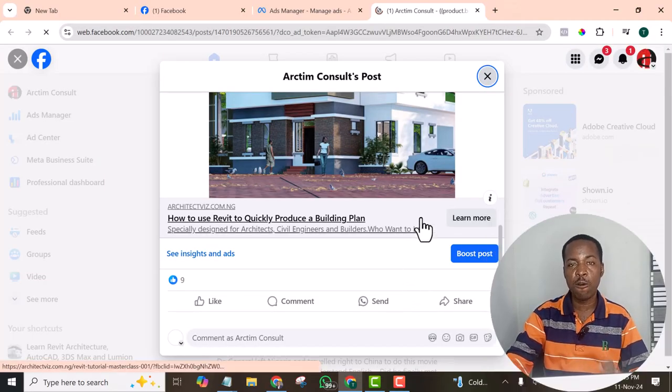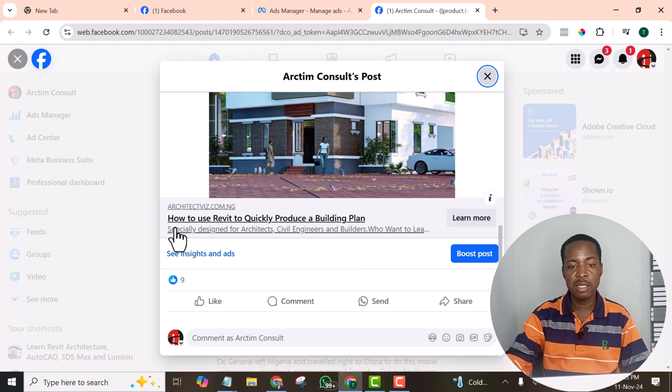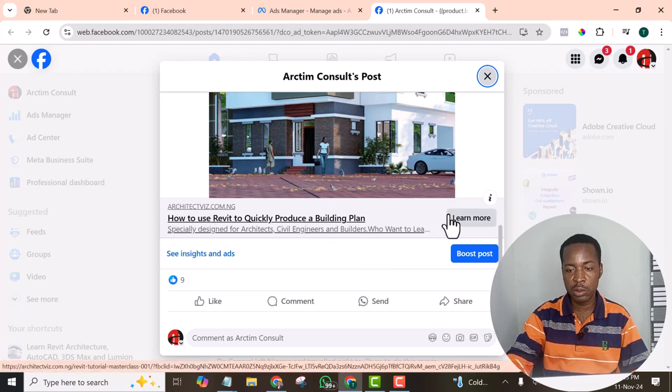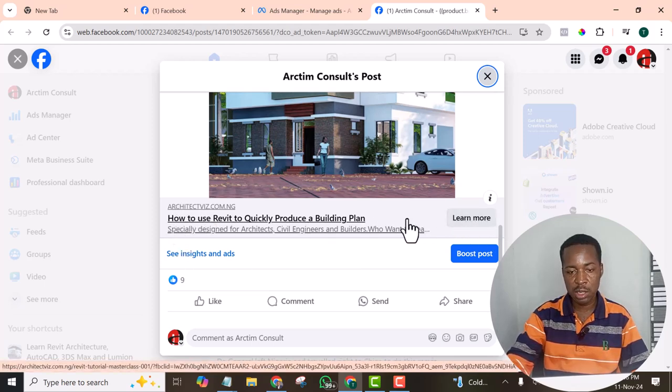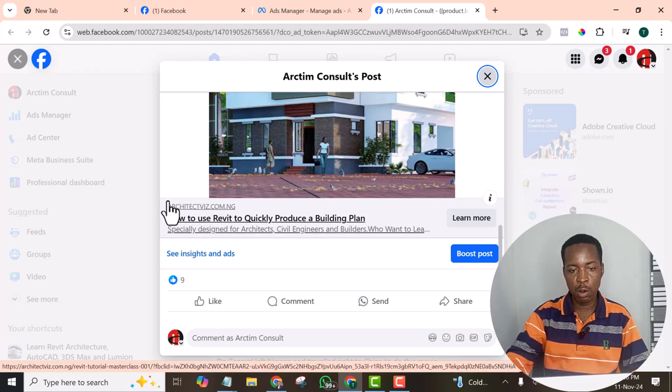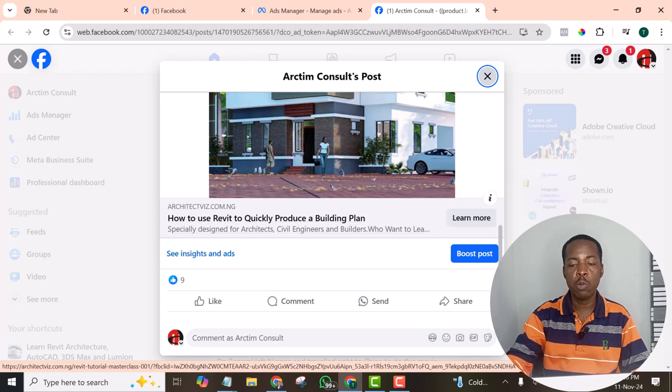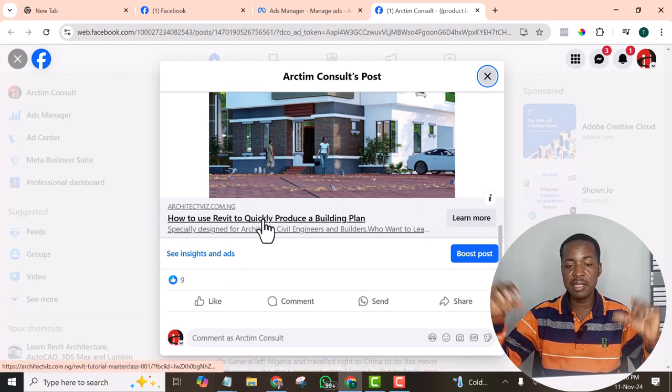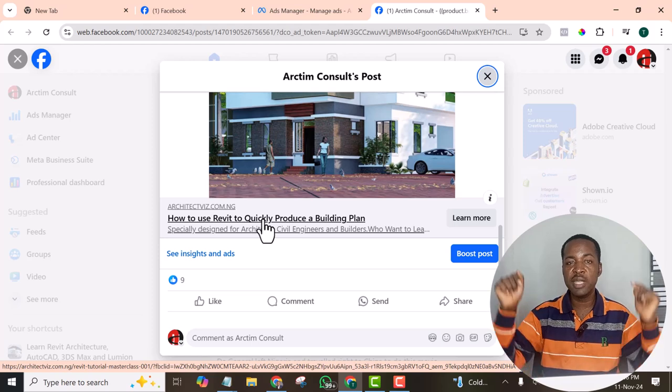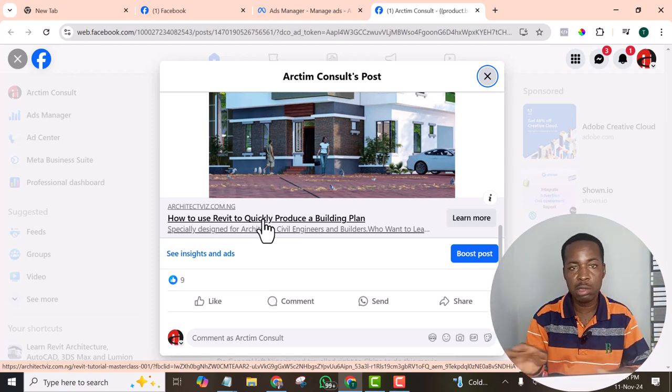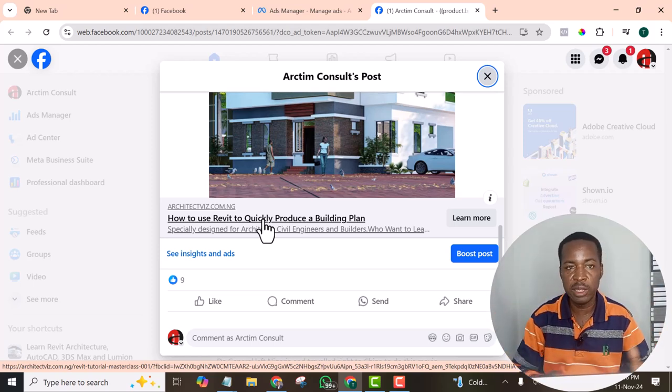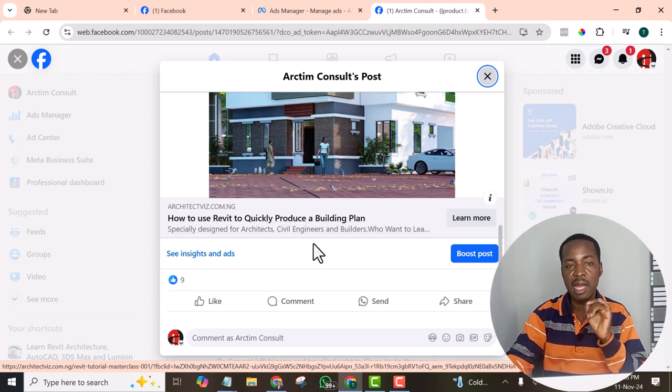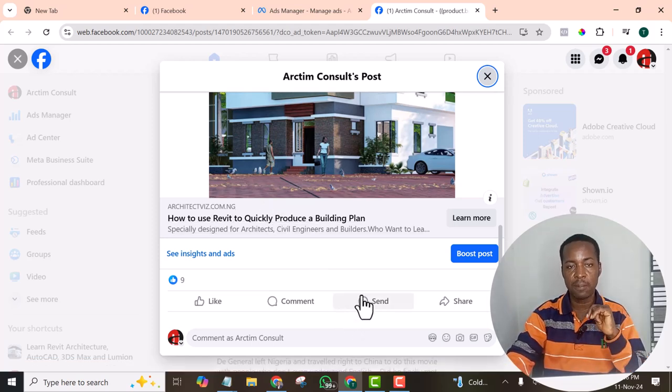The reason I am creating conversion objective first is so that I can have all this. I can have this button, this title, this description, all these things. I want to have it because when you have this, it is easier for your audience to click than trying to look for the link.